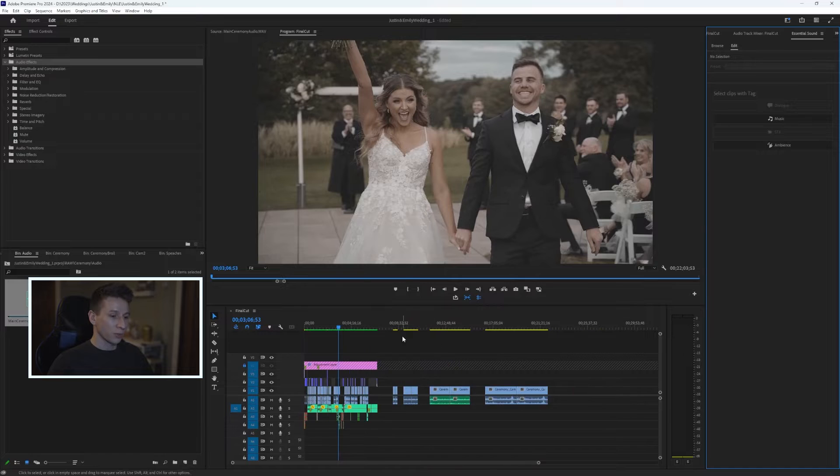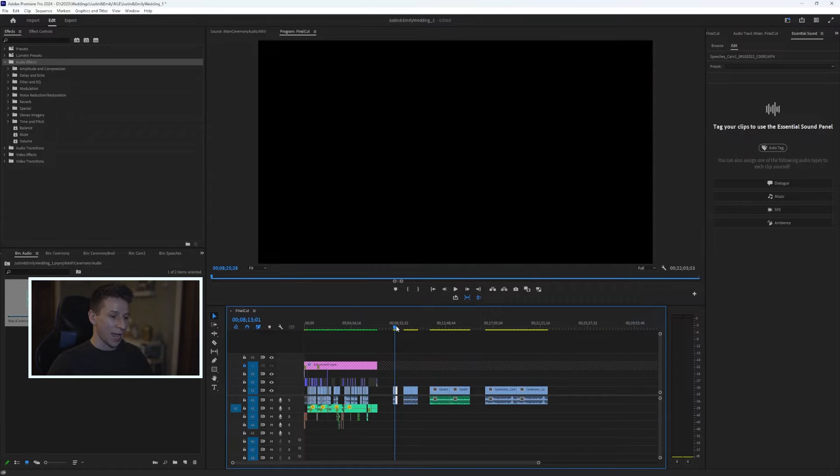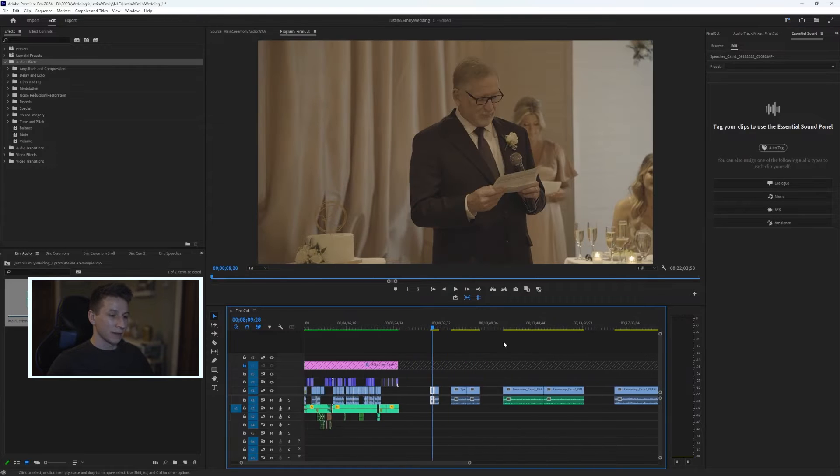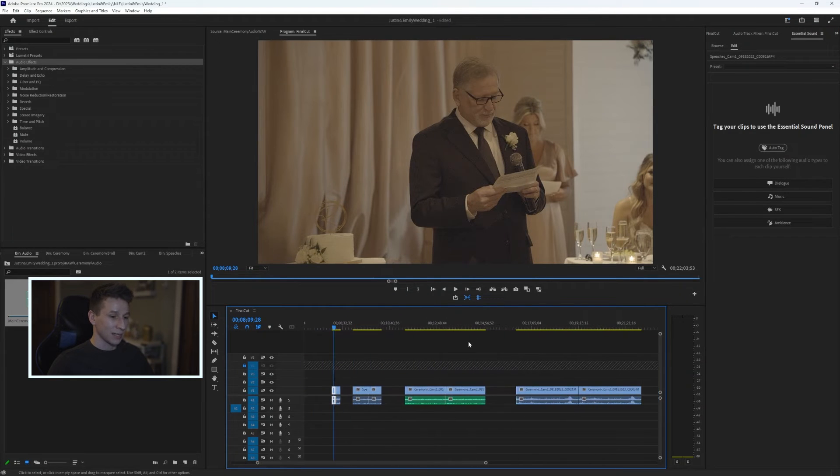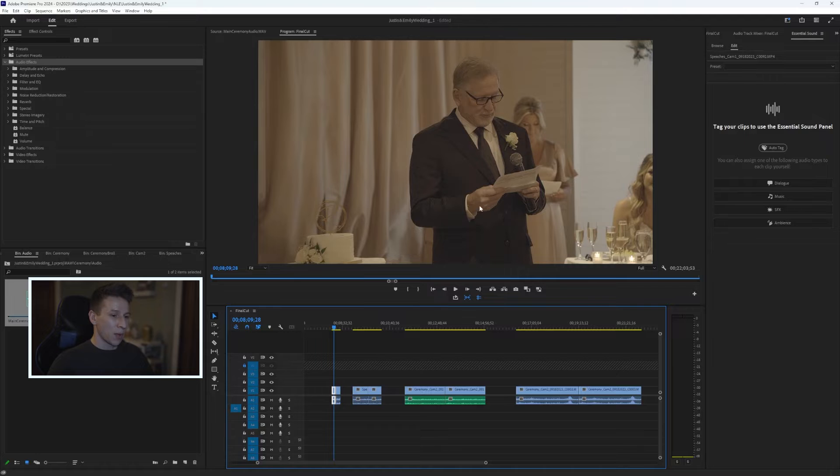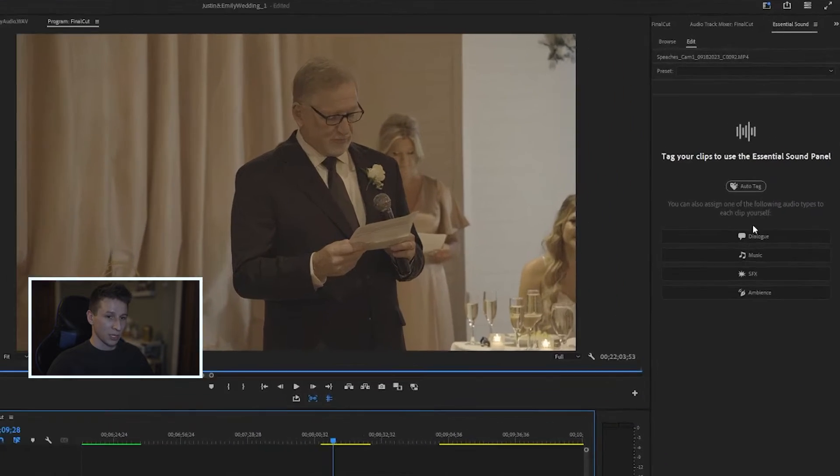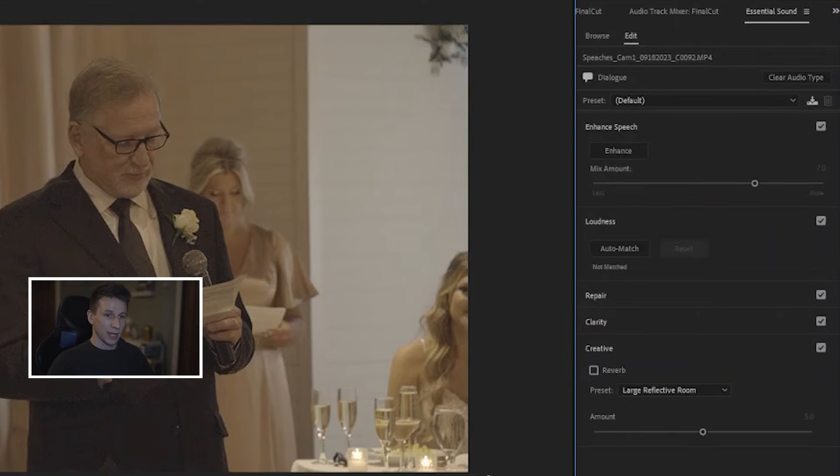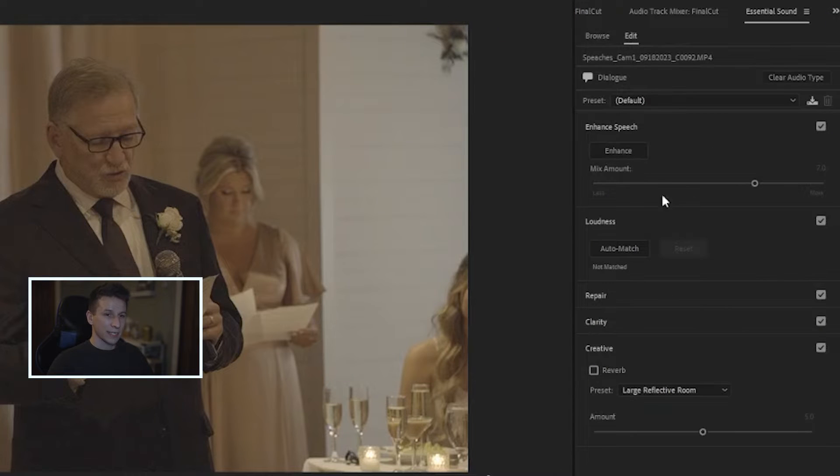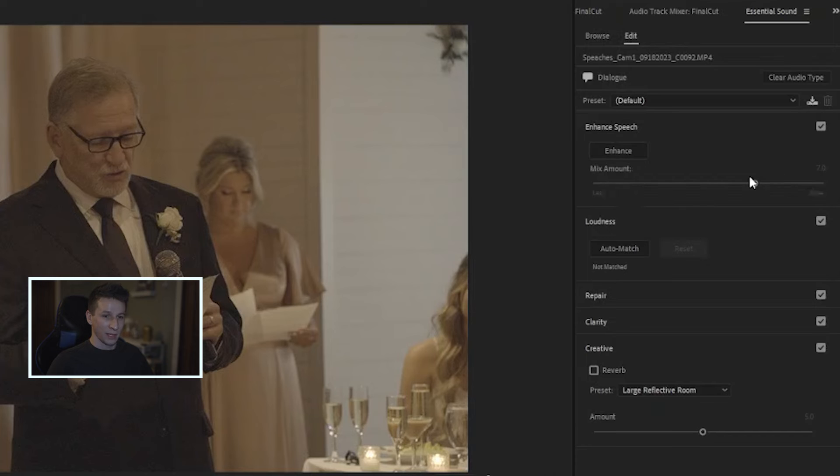So once you have this popped up, now you need to assign whatever clips you're working on onto the Dialogue tab. So I'm going to show you a couple different examples I have—different lengths, different type of audio sources. But the first thing, no matter what you're working on, like I said, you need to assign it to Dialogue. So I have a couple clips here. Select Dialogue, and then right as I did this, you see this Enhanced Speech and this Enhance button and then the mix amount here.